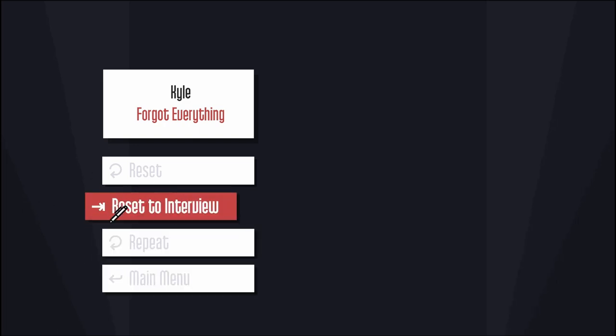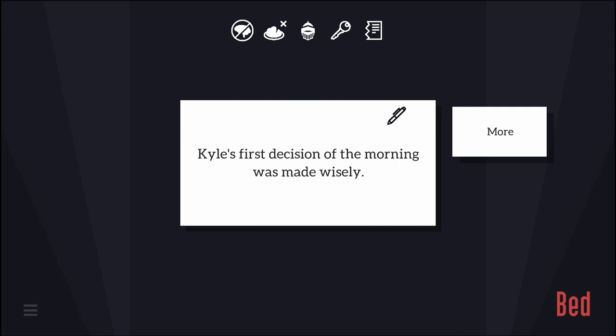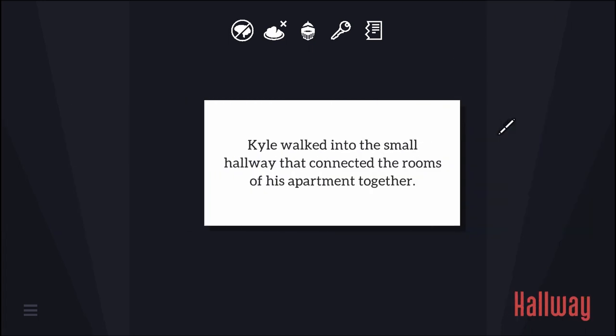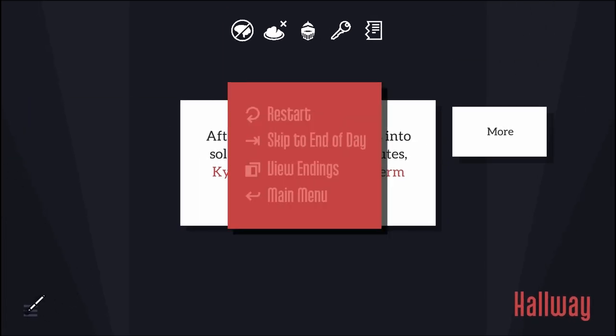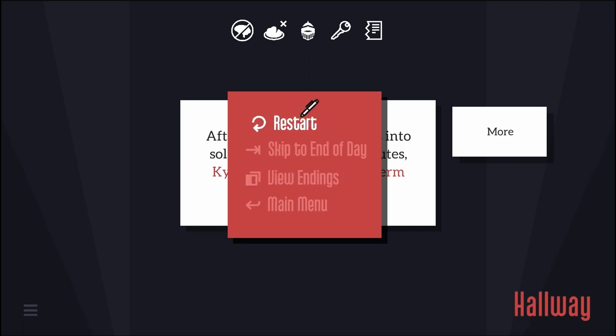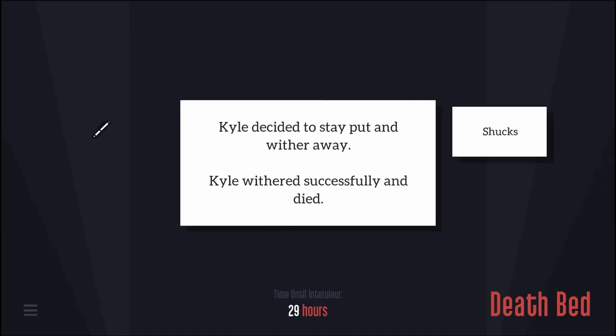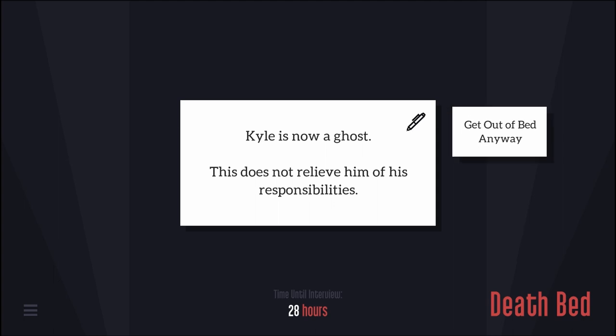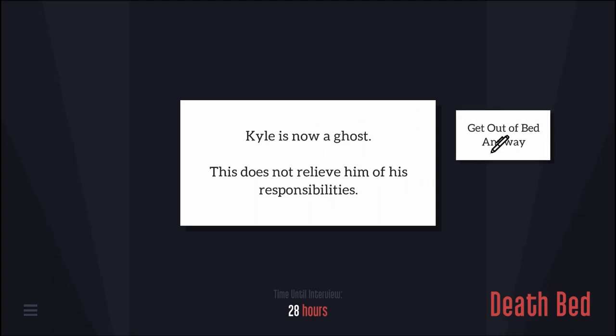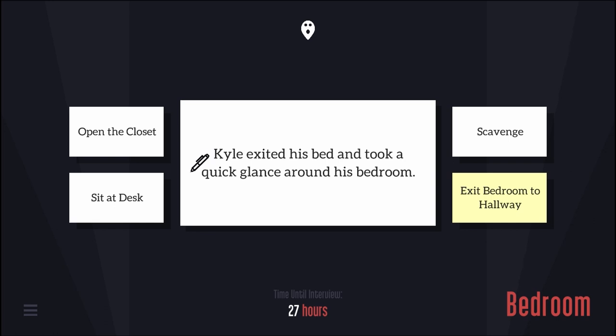Okay, let's go. Restart. Kyle's first decision of the morning was made wisely. Wither away. Kyle decided to stay put and wither away. Kyle withered successfully and died. Kyle's now a ghost. This does not relieve him of his responsibilities. So I died just like that? I just decided to wake up and die. That is some next level waking up strategy.